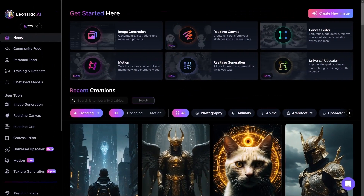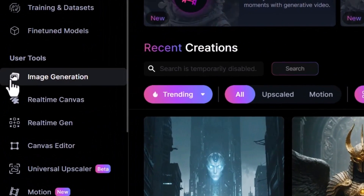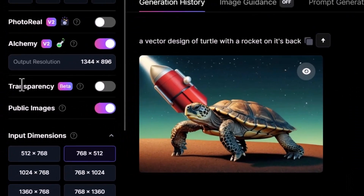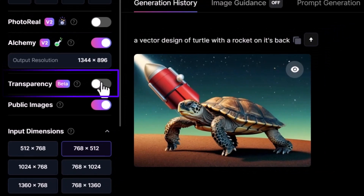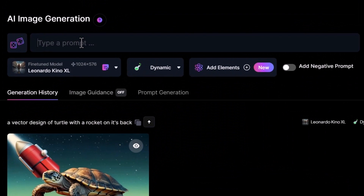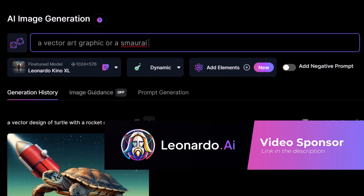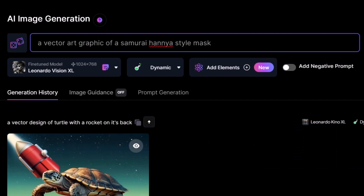Now the first way to use it: once you've logged in, head down to Image Generation. When it loads, you'll notice there's a Transparency section in the sidebar. This video is sponsored by Leonardo AI — there's a link in the description. I've entered a prompt for a vector art graphic with a samurai hand-painted style mask, and I've switched to Leonardo Vision XL.